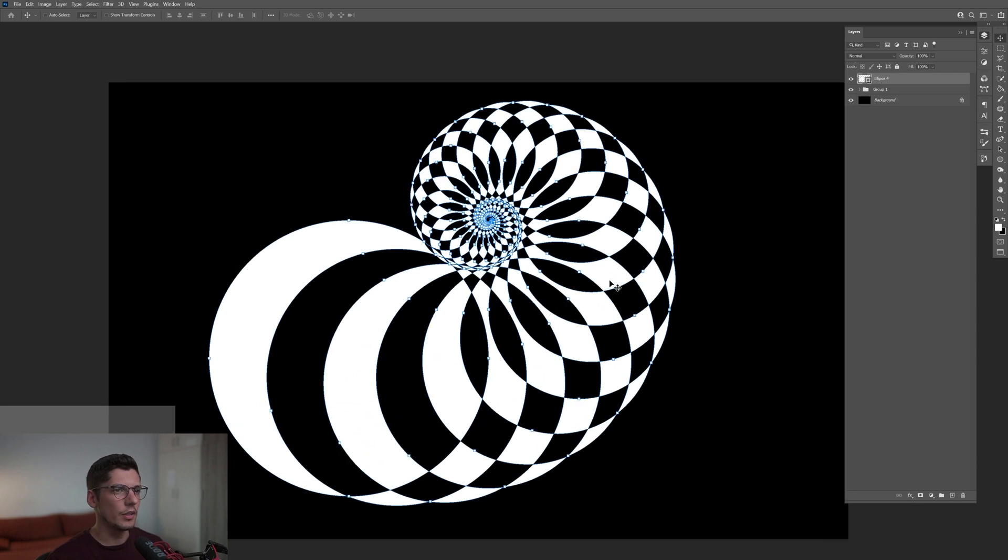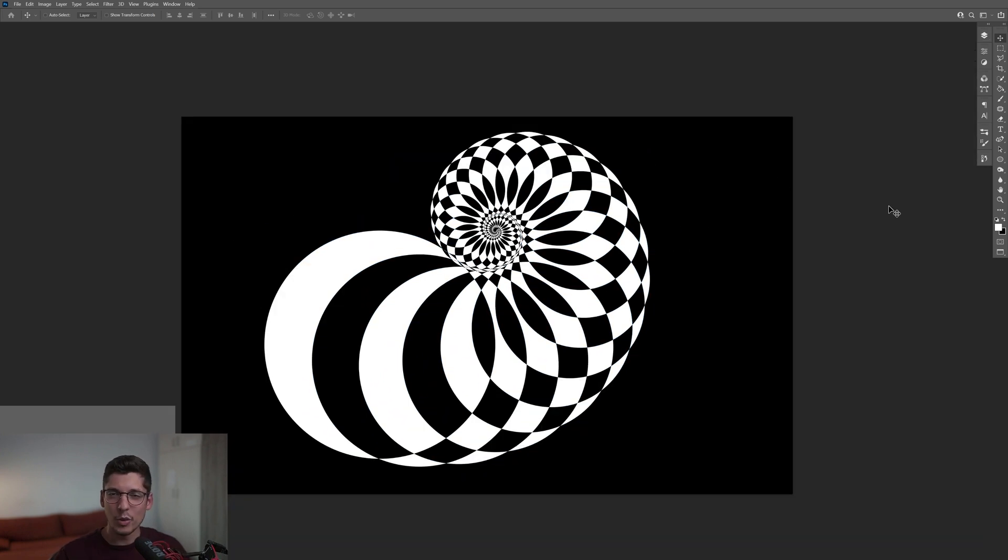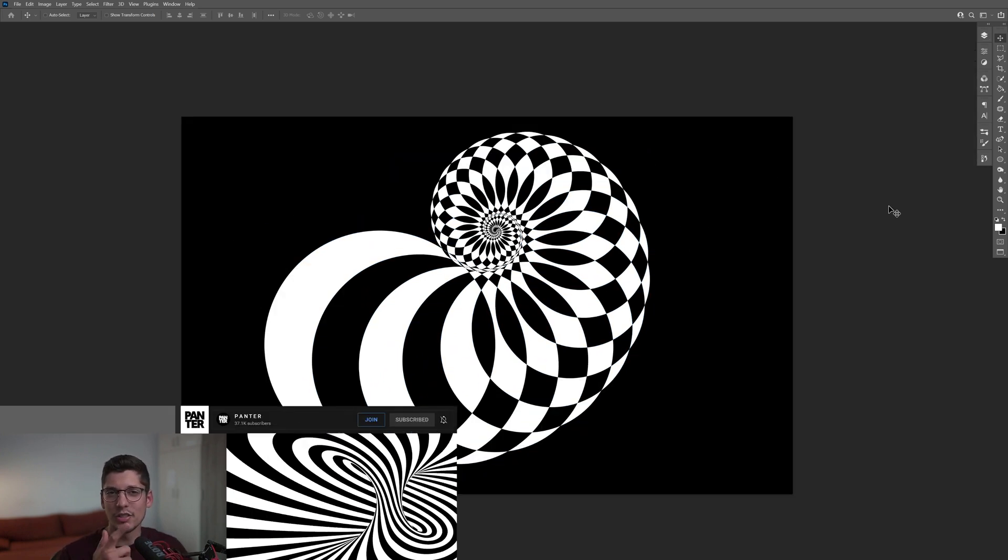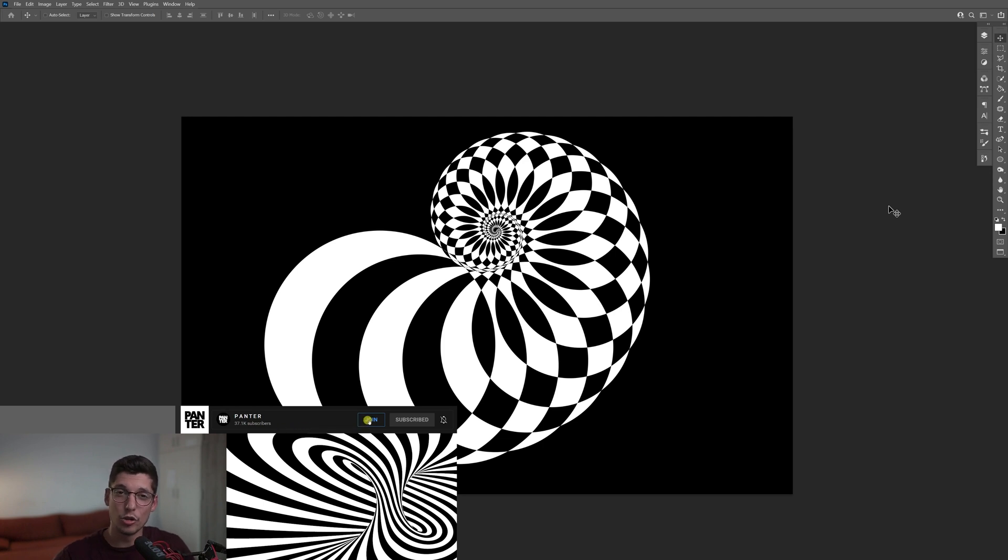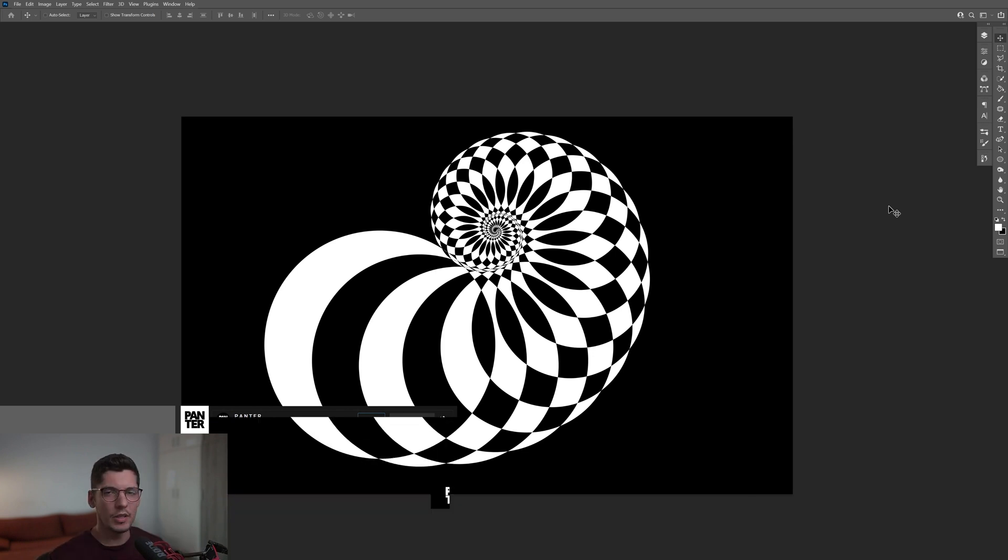Also if you want to check out how to create this impossible shape in Adobe Illustrator, you can join the members only channel and watch more premium tutorials and learn more stuff.